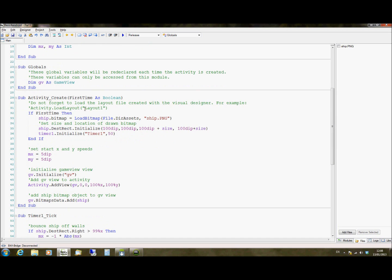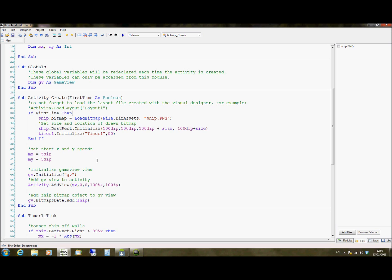So it then moves on to what it does when it first runs the program. When you first run the program, Android passes it as this variable called first time, which is a true or false boolean variable. So if it's true, that means it's the first time it's run this activity since you clicked on it on the launcher. Obviously if you just come out and come back in again, then it's not the first time you don't want it to reload everything. So what we do is we say if it's the first time, then our ship object, set the bitmap to load the bitmap from ship.png.